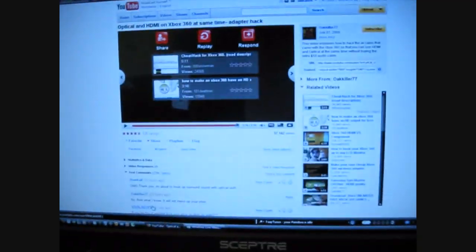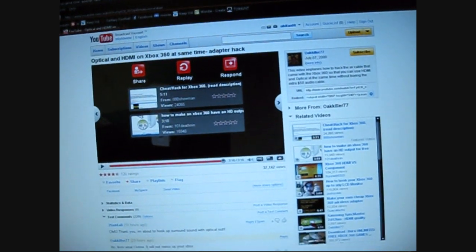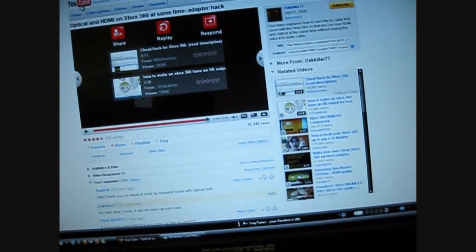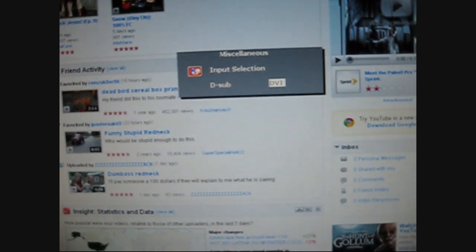All right, right now it's on computer and I'm on YouTube, looking up videos and crap for this. I'll switch it. Menu, menu, menu, DVI, change it to DVI, yes.